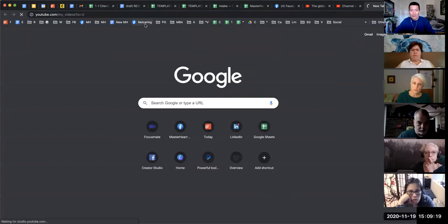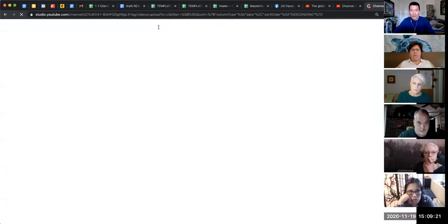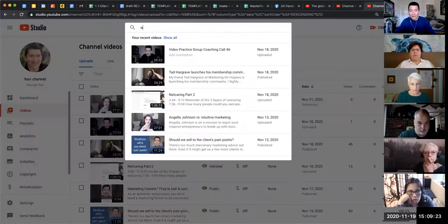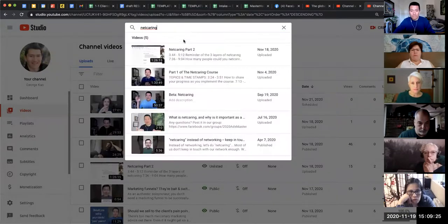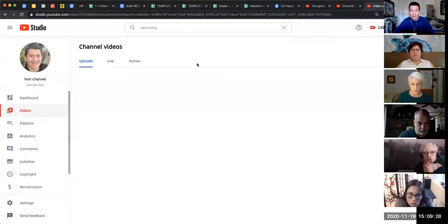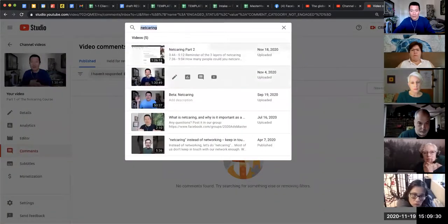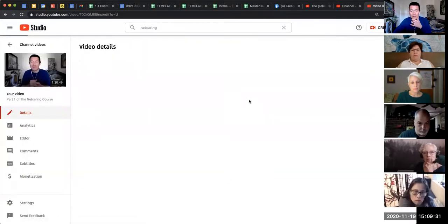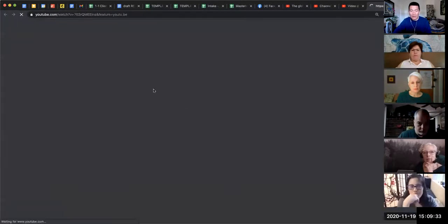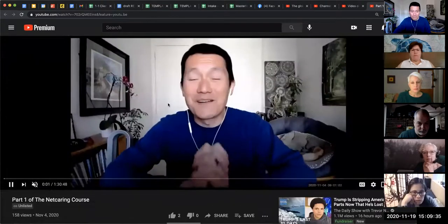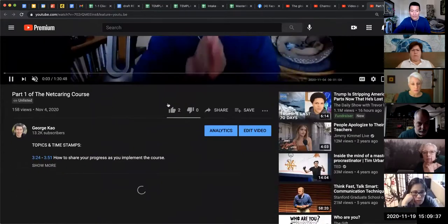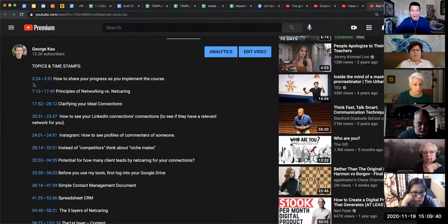I'm going to show you, for example, my recent networking course. I'm just going to do networking part one. Let me go there and I'm going to show you exactly what it looks like. If I scroll down, you can see that I've got the timestamps all in here.